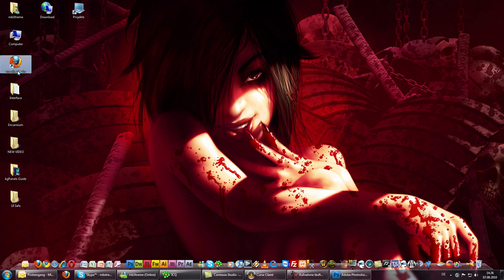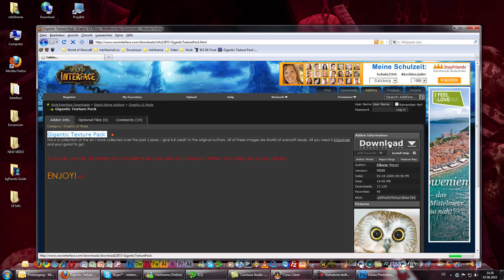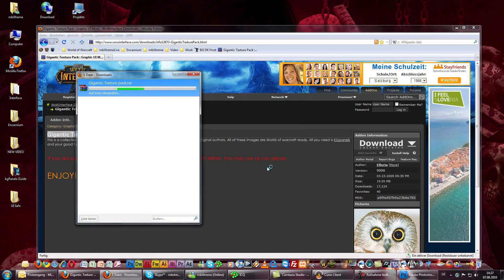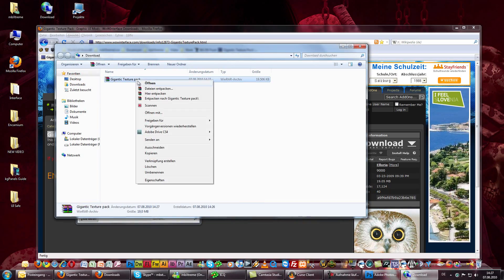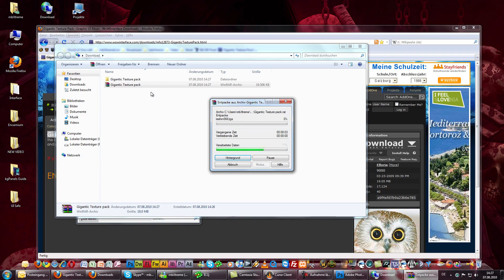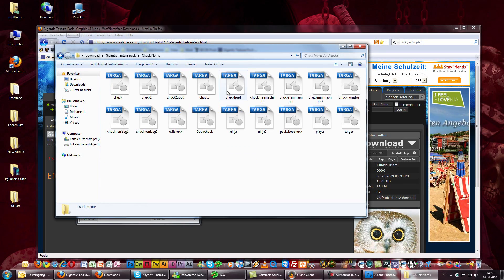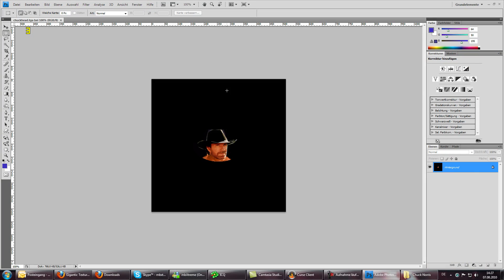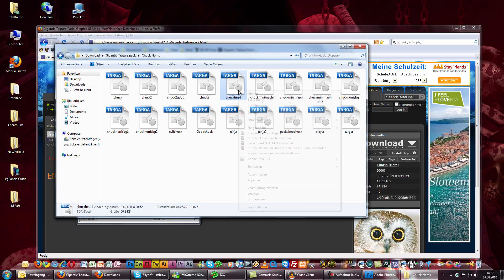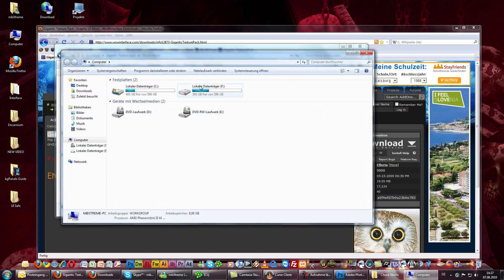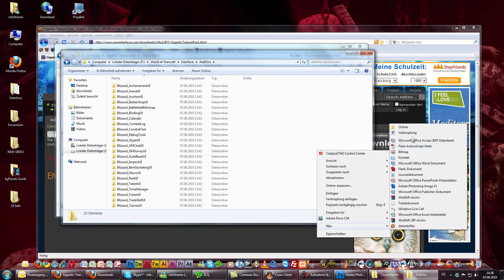In this tutorial I just downloaded a graphic package from WoW Interface called Gigantic Texture Pack. Let's download and unzip the package. Let's open the folder so we can see what kind of graphics are in it. Let's take Chuck Norris and his head so we can play Chuck Norris in game. Now right-click and copy the file and move it to your World of Warcraft directory. In this tutorial I create a folder named GFX and paste the graphic into it.